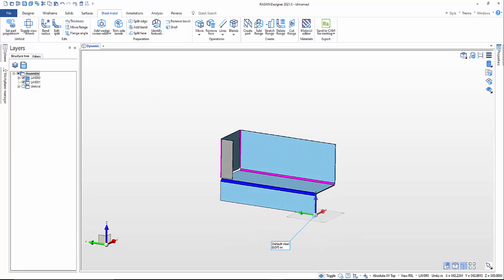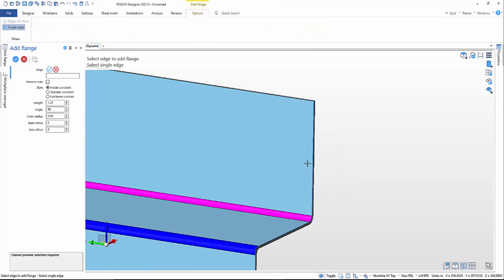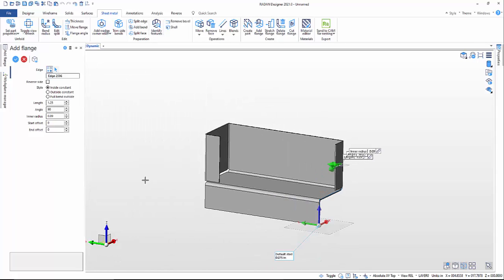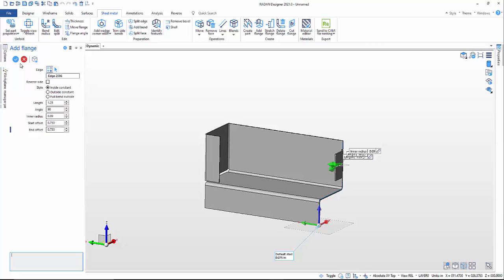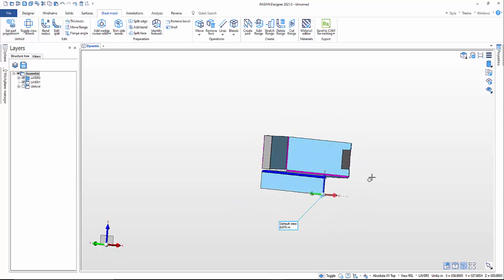Then we'll add another flange and come in here. I'm actually going to do 0.750 here and 0.750 here. Right-click and we're done. There's my sheet metal bracket.